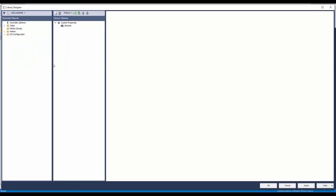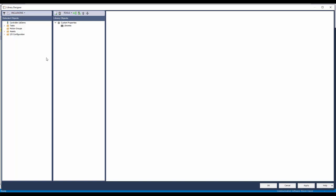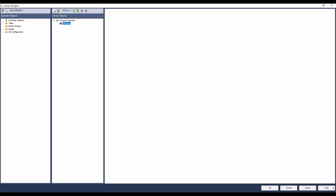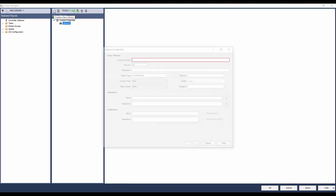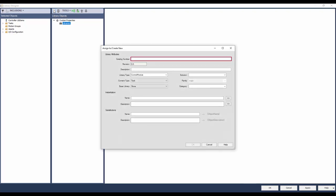Right-click on the controller and select the Library Designer application. The Library Designer is now opened. In the inclusions, uncheck the add dependency and add children options. This allows the user to manually add the dependencies that need to be part of the library. To identify the dependencies needed in the library, enable the show dependencies option. Click on the create a new library button. Enter the name of the library in the catalog number field. I will name the library as RAM Device Valve.